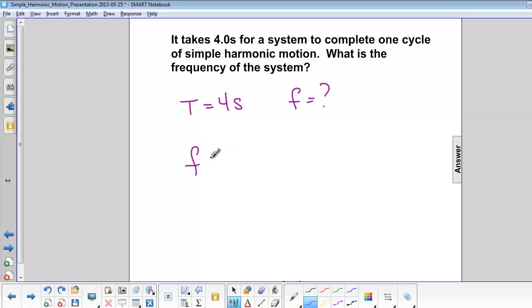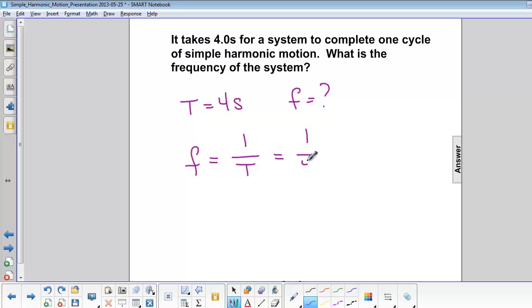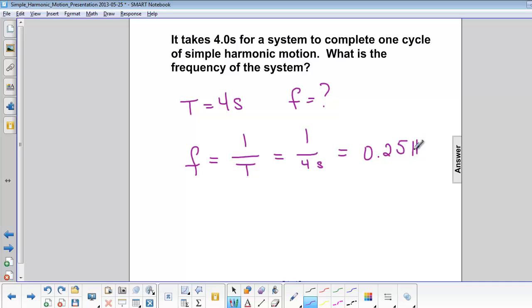Frequency is equal to 1 over period. 1 over 4 seconds is equal to 0.25 Hz.